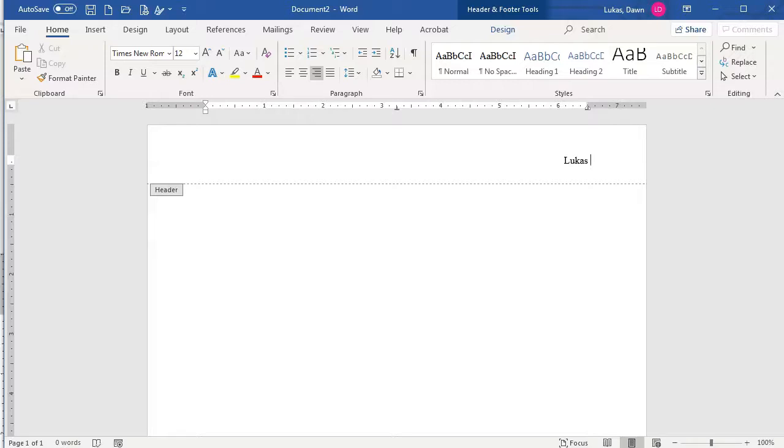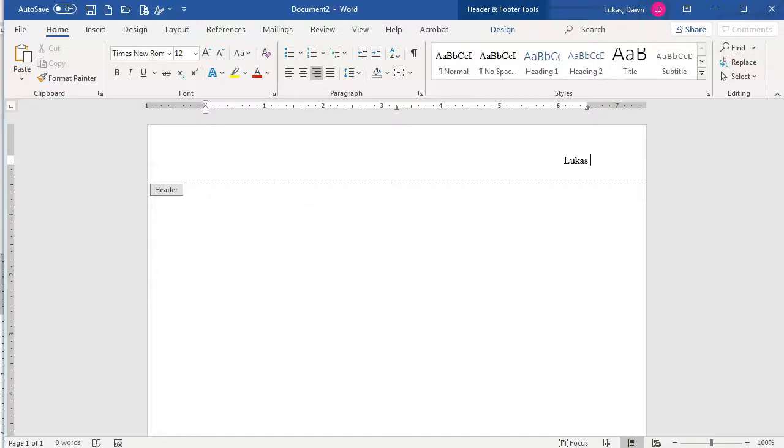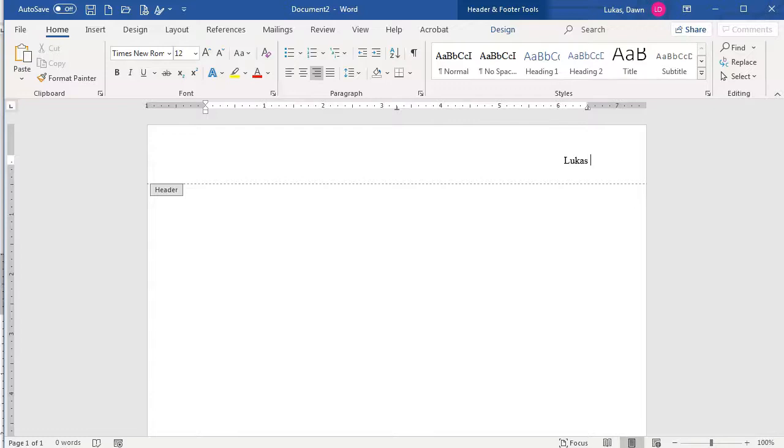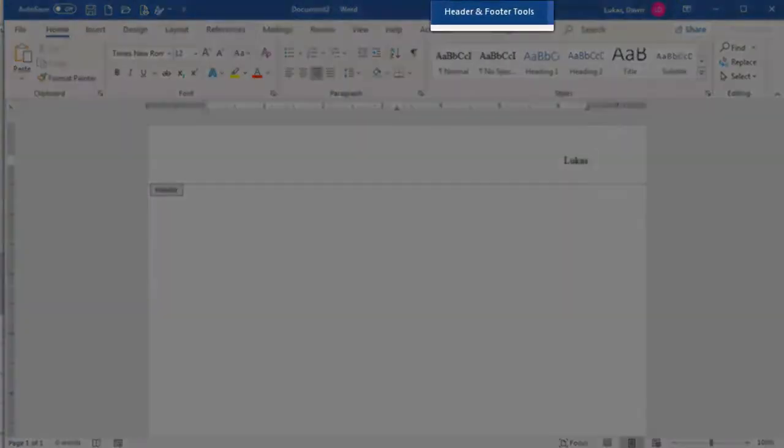However, you want to avoid the common blunder of just typing in the number, as that number will appear on every page, and the last thing we want is for every page to say that it's page 1. Instead, we want to use the menu to insert the page number, so we need to go back to the Header and Footer menu by clicking on the title here.